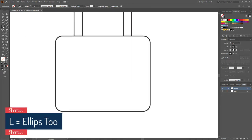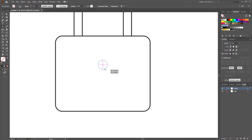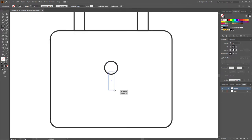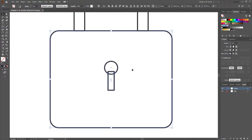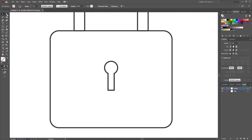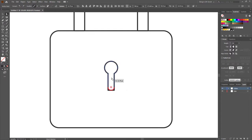Now select the Ellipse tool and make a small circle, and make one rectangle like this. Select everything and align to center. Select these two shapes, activate the Shape Builder tool and drag to merge them together. Then select these two anchor points with the Direct Selection tool and make them round.